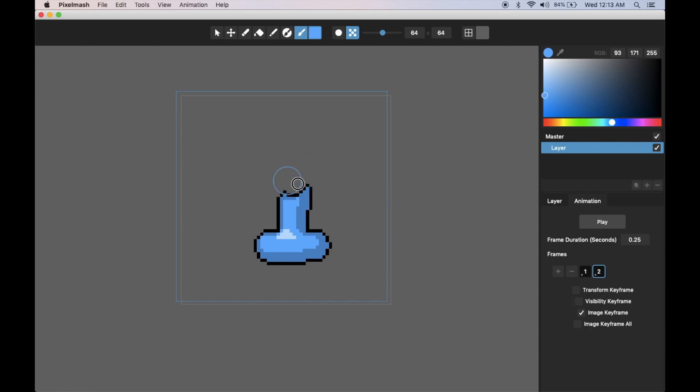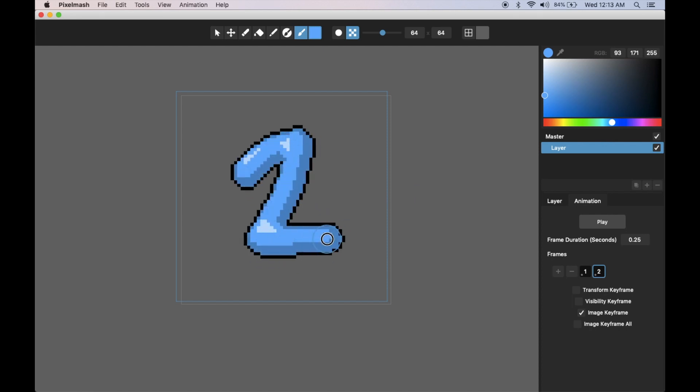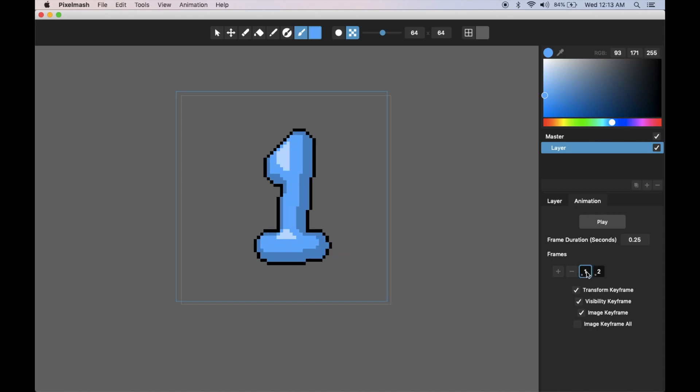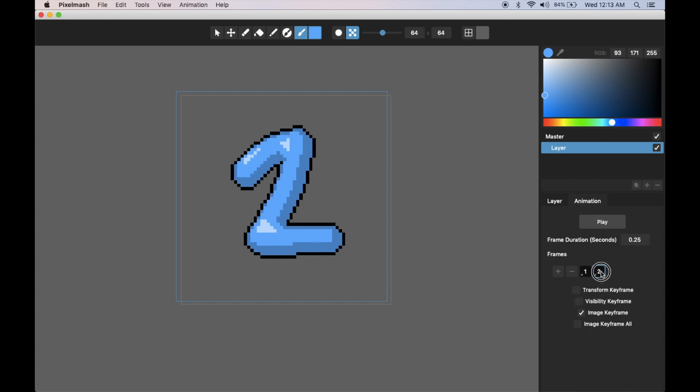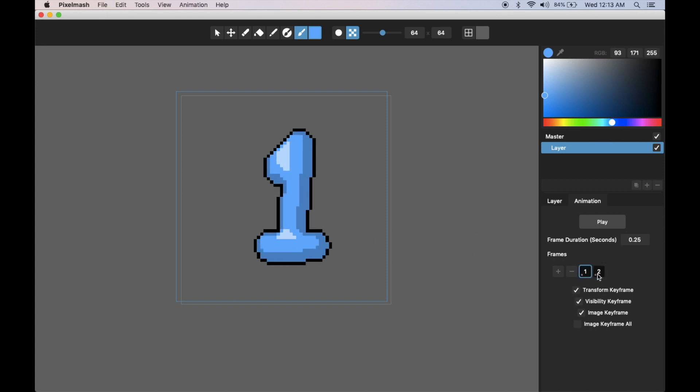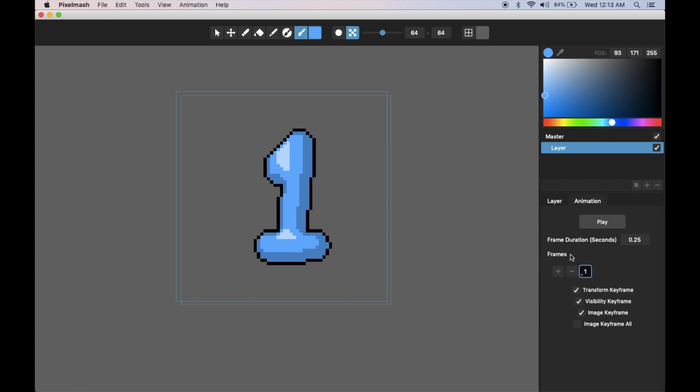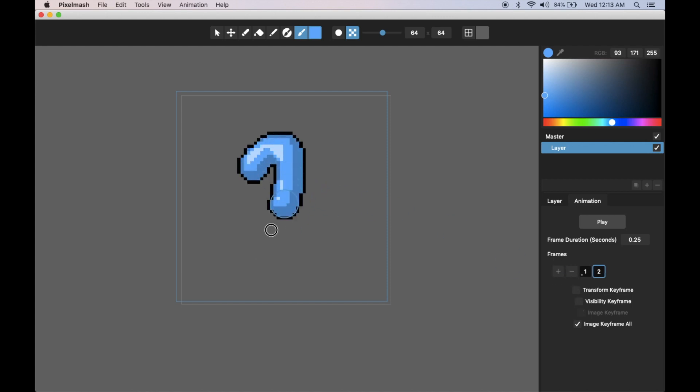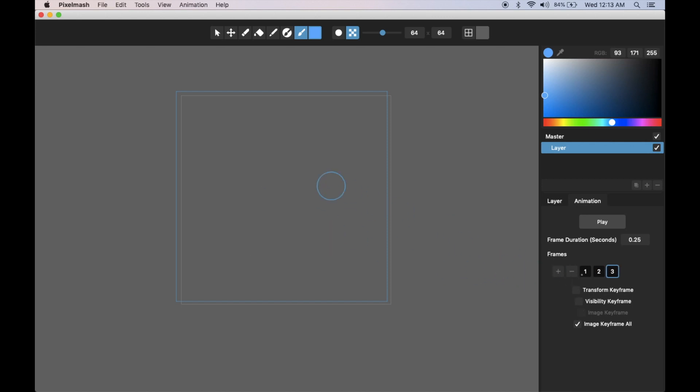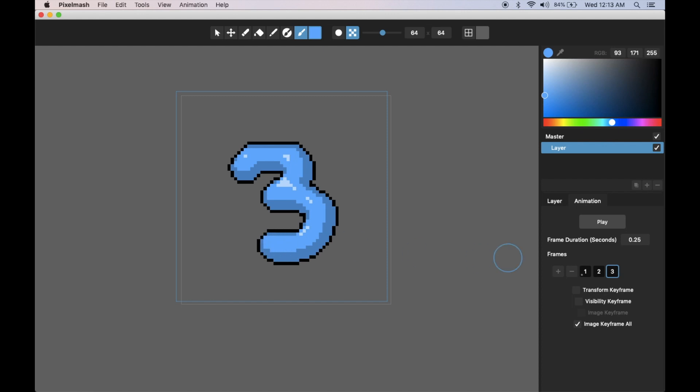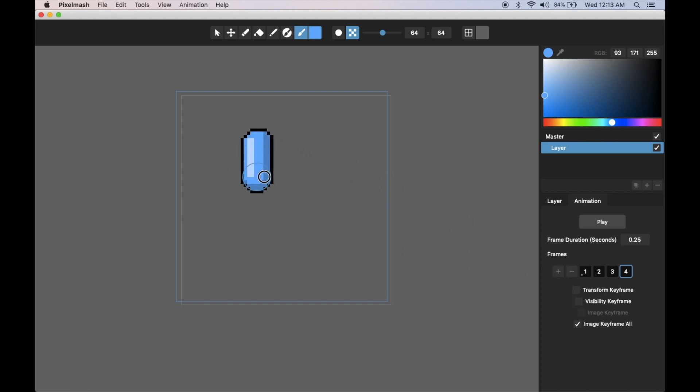Now if I add a new frame and I say image keyframe, it copied that image so it's still showing the one for both of these. But you can see if I erase this and draw in say two, now when I go to frame one it's the one and two is the two. It can be kind of a pain to have to click image keyframe for all of them, so we made this shortcut which is image keyframe all. Now for every frame I add it will be a new image keyframe. I can just keep going here.